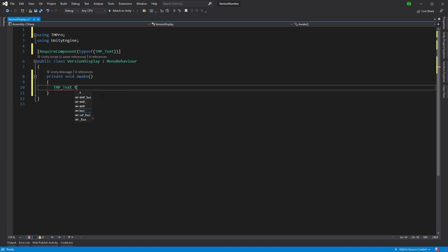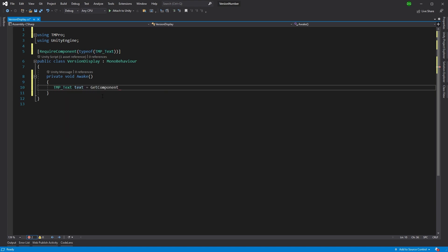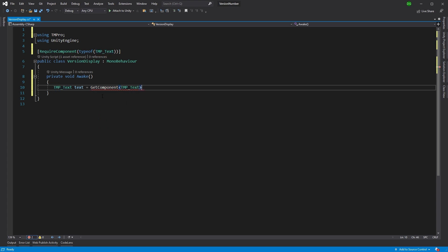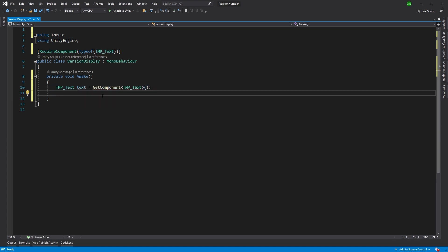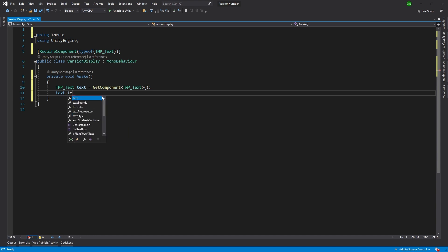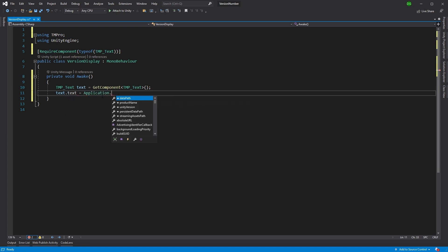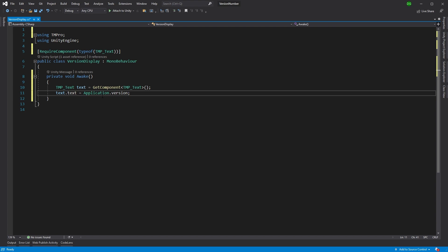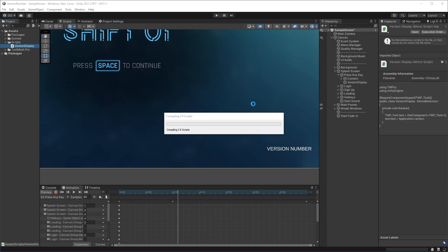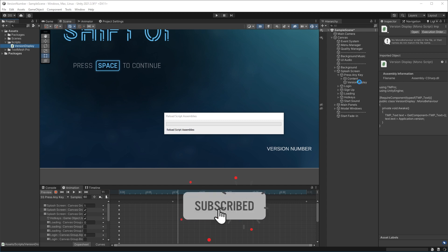There we go. Okay, so this is where the magic happens: text.text equals Application.version. And that's it, it's that simple. We put back into Unity, we press on our version display component and we add our version display right there. Excellent.